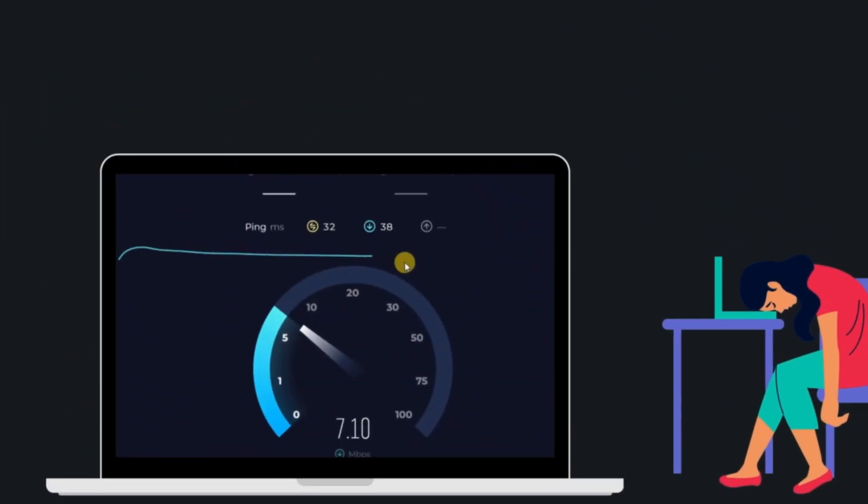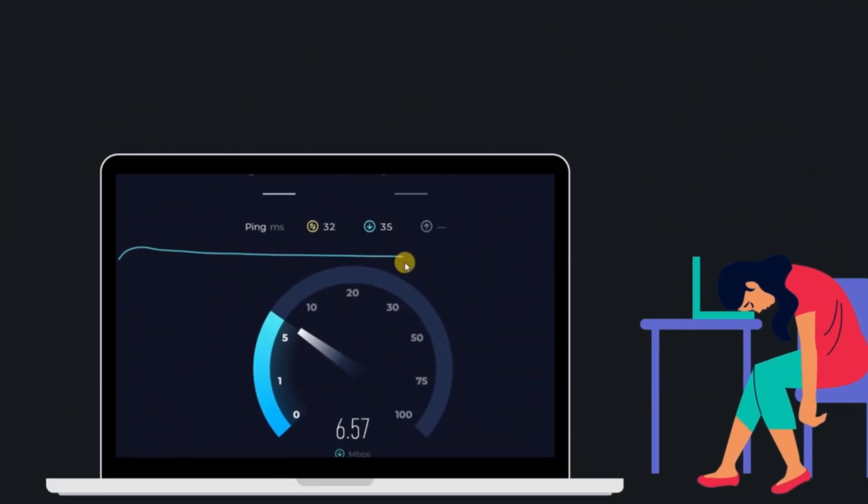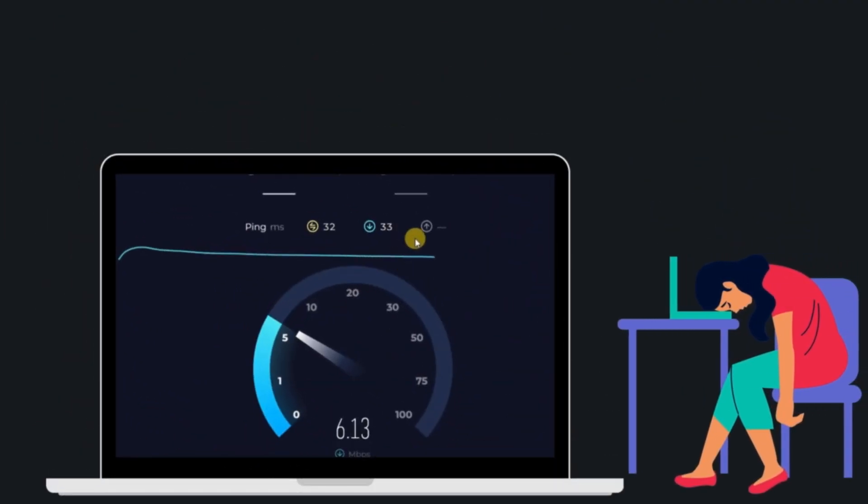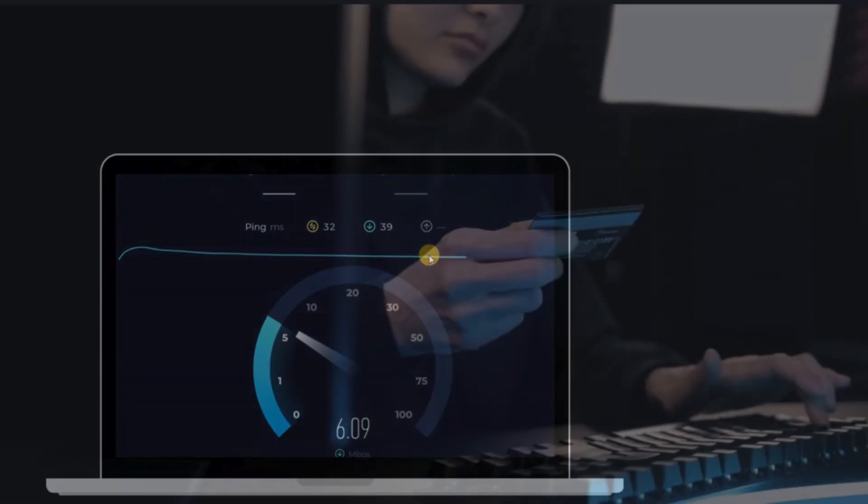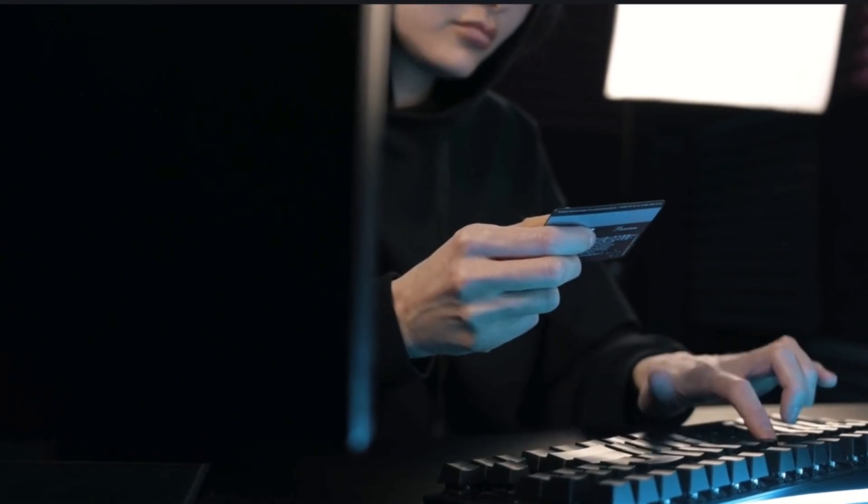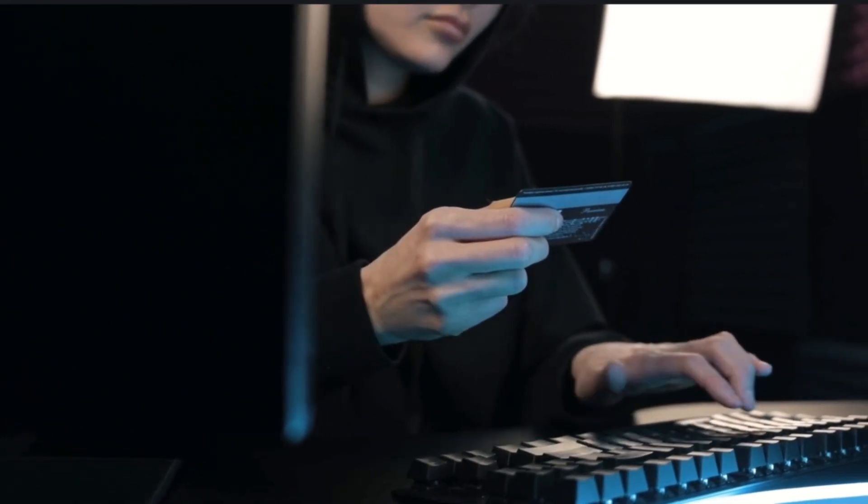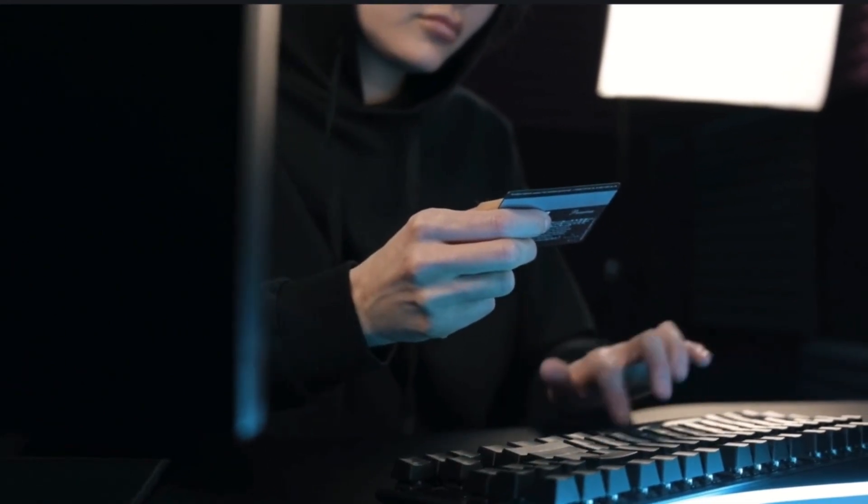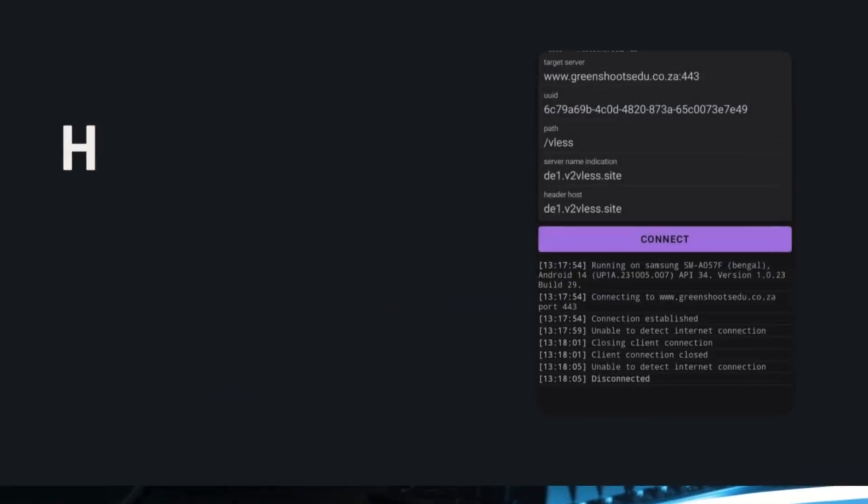Are you tired of slow and insecure internet connection that leaves your data vulnerable? Want to browse the web at lightning speed while keeping your information safe? You are in the right place.